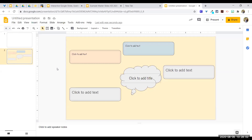Someone asked about uploading worksheets so students can draw on them digitally. Yes — when you have a PDF, change it to an image, set it as the background, then add text boxes over the areas you want students to fill out. You can also change the page layout to look like a piece of paper using File > Page Setup.